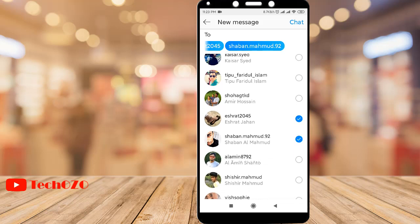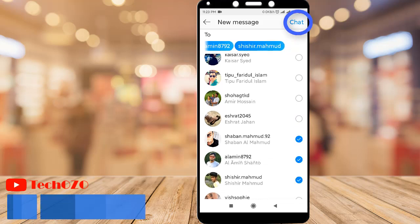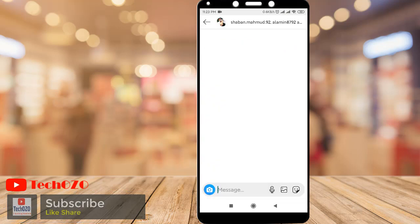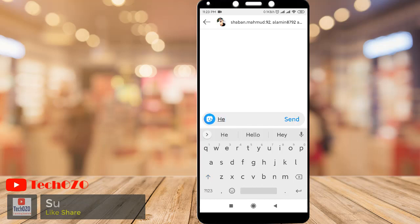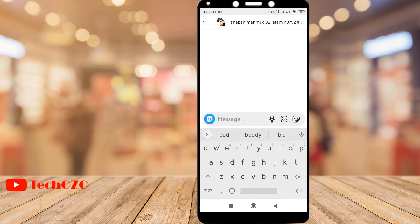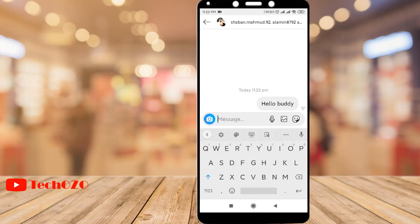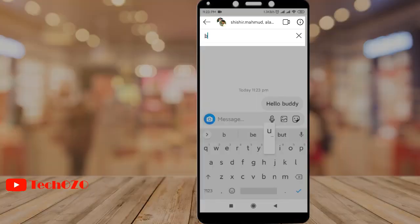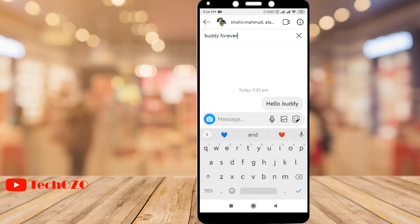Now tap on the chat icon to create the group conversation, send a message to all, and notice your group has been created. You can also name the group. This is how in a simple way you can create a DM group.